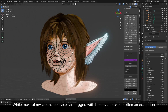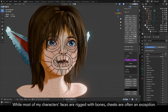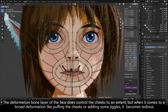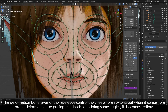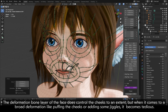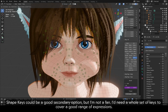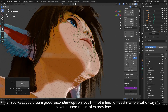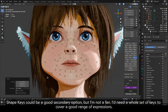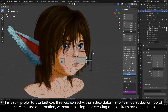While most of my character's faces are rigged with bones, cheeks are often an exception. The deformation bone layer of the face does control the cheeks to an extent, but when it comes to a broad deformation like puffing the cheeks or adding some jiggles, it becomes tedious. Shape keys could be a good secondary option, but I'm not a fan. I'd need a whole set of keys to cover a good range of expressions.